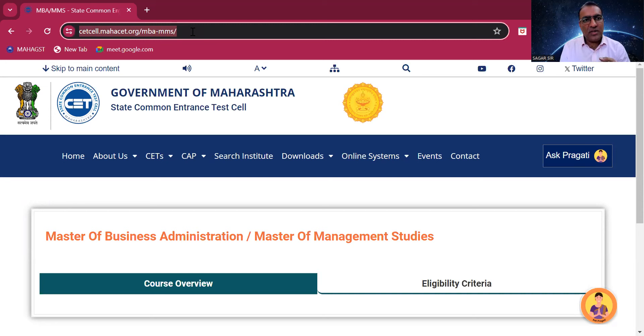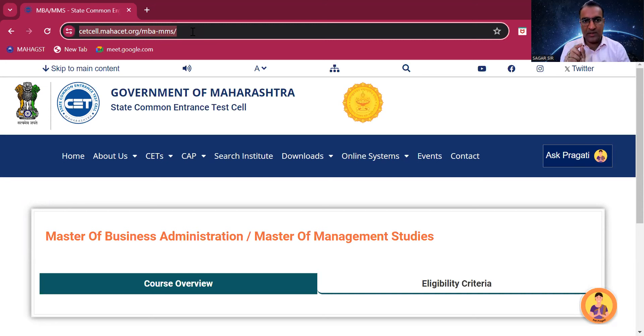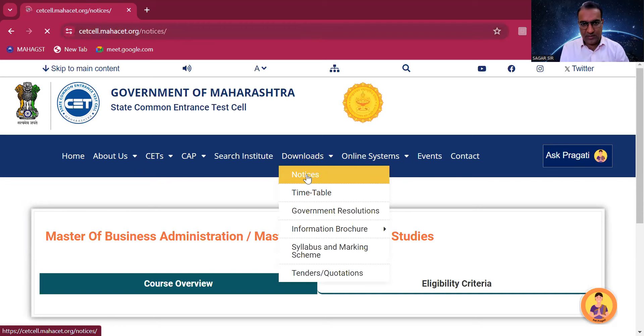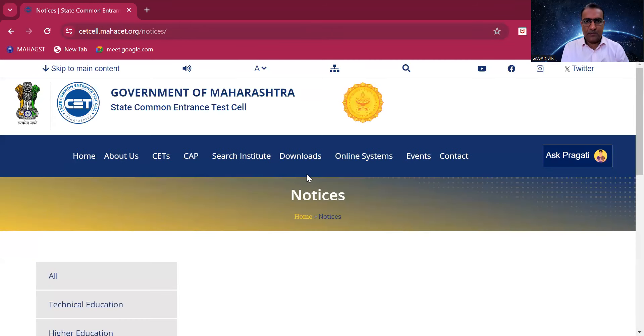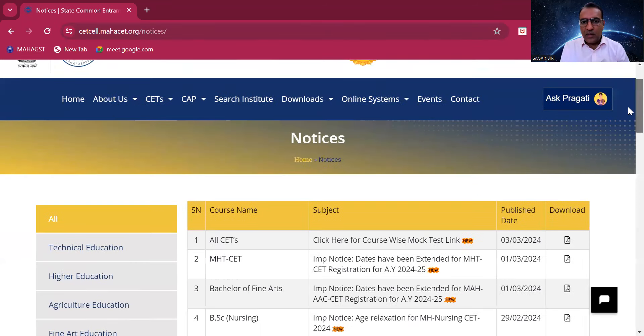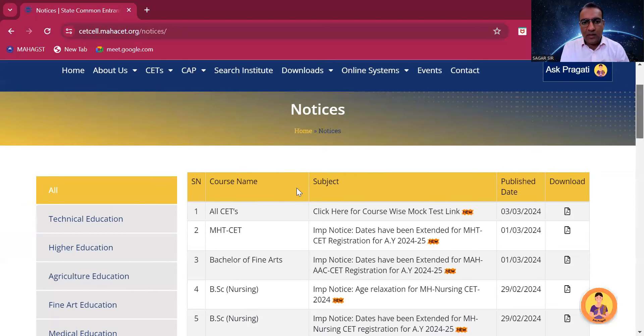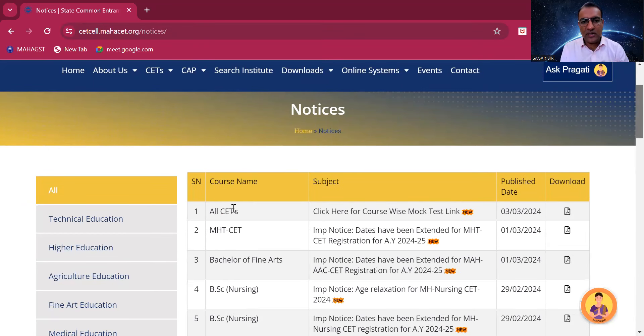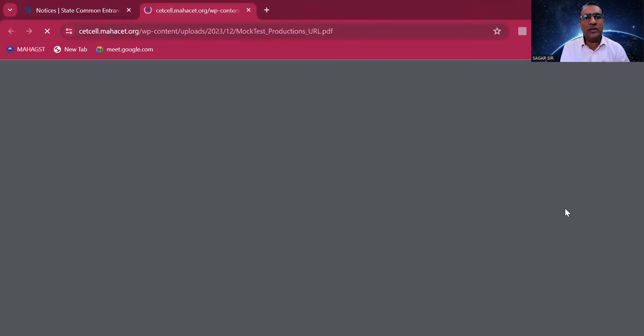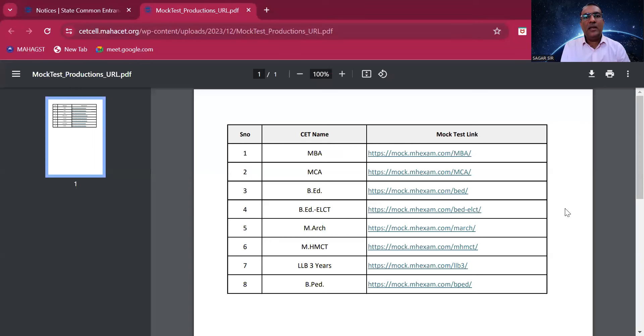So it is ctcell.mahact.org MBH-MMS. Where you have to go is very important - you have to go on Downloads and Notices. Then it is All CTEs, not MST CET, Bachelors of Finance. There is a download button here. You click on this button and a separate PDF will open.